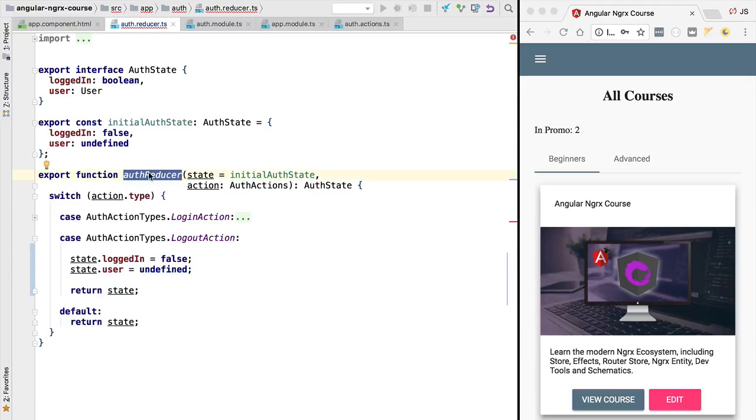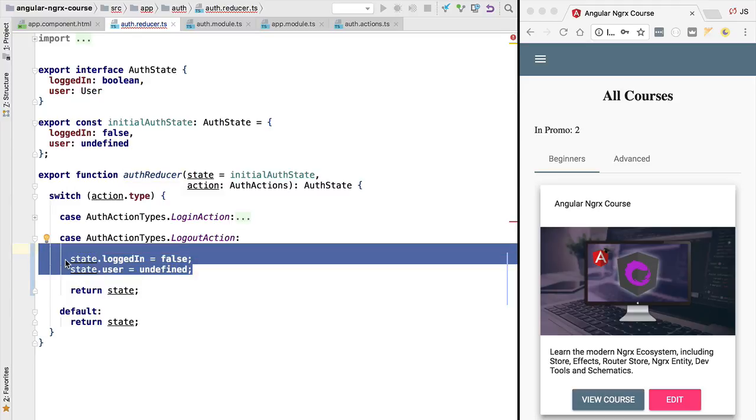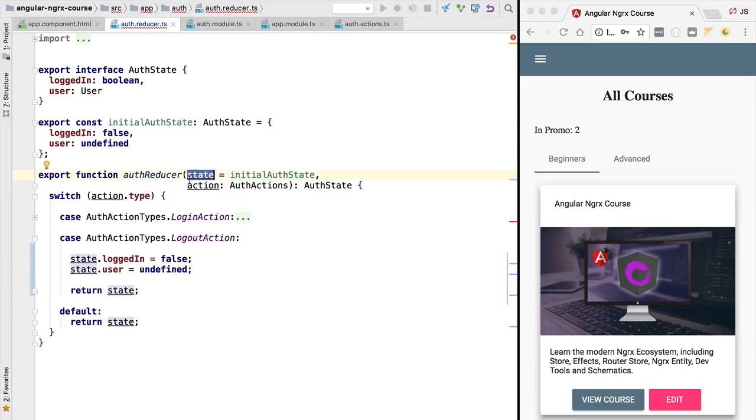So that's one of the reasons why it's important to keep reducers pure. Another reason is that if we don't follow that rule, we are going to break the development tools. The development tools that we have been using so far are keeping multiple snapshots of states so that we can advance and go back on the timeline of the actions dispatched. So if we mutate directly the state, we are going to break the dev tools.